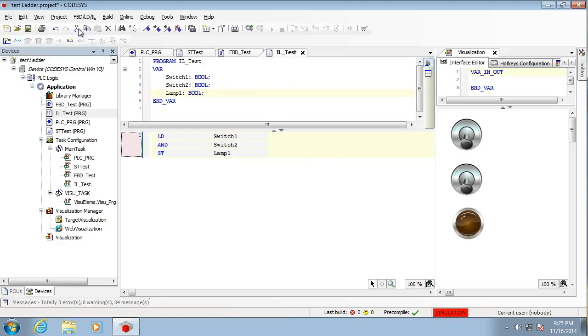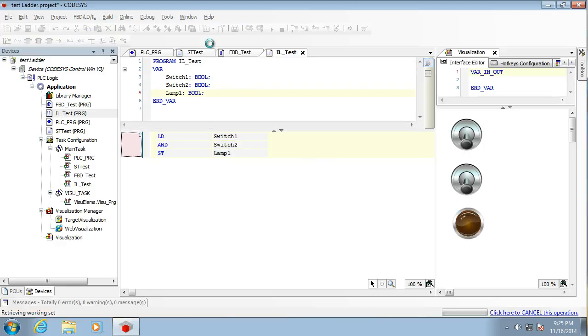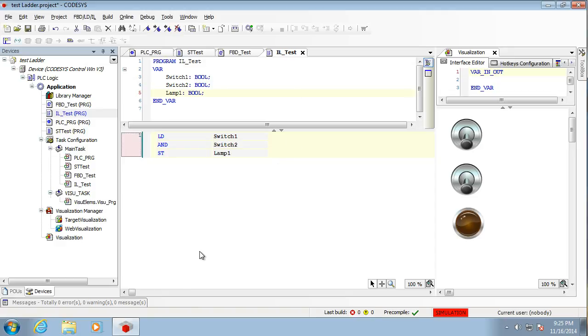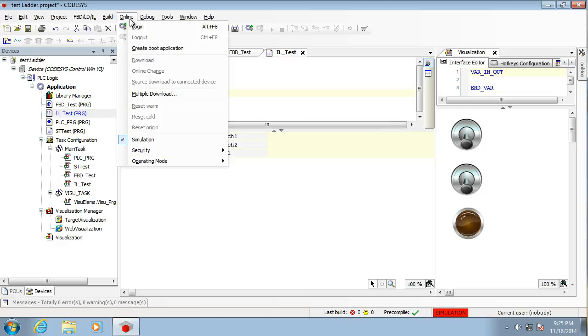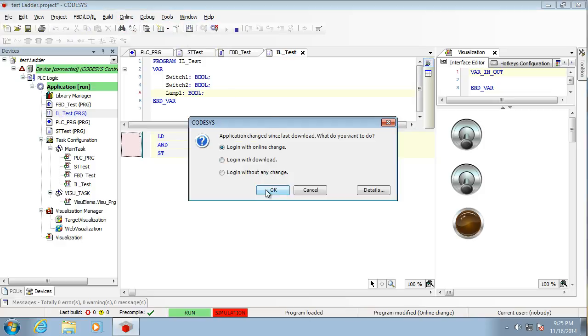So that should work for us. That looks pretty good. So we can build this and check that it works. So here we go. It looks promising to me. No warnings, no errors. So we will log in with a download.